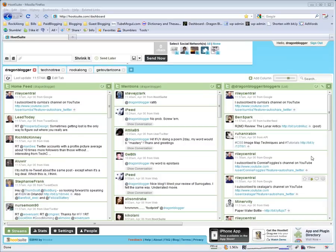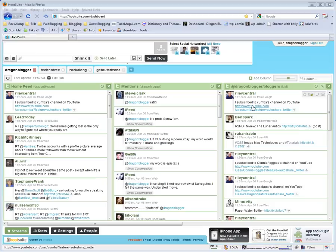This is DragonBlogger here to show you a little bit about the Hootsuite Twitter management tool. Hootsuite.com is a Twitter management application similar to the fat client apps like TweetDeck or Twirl, but the entire application sits on a website.